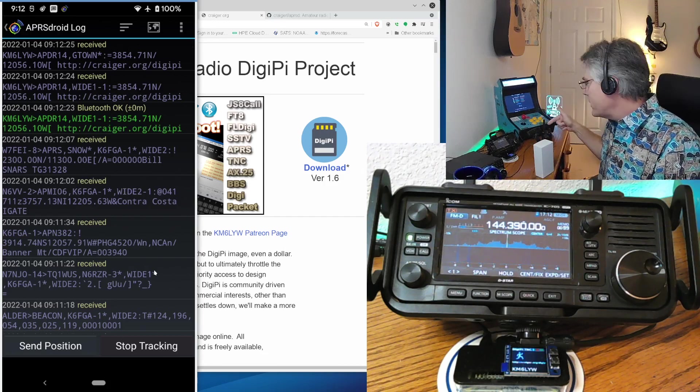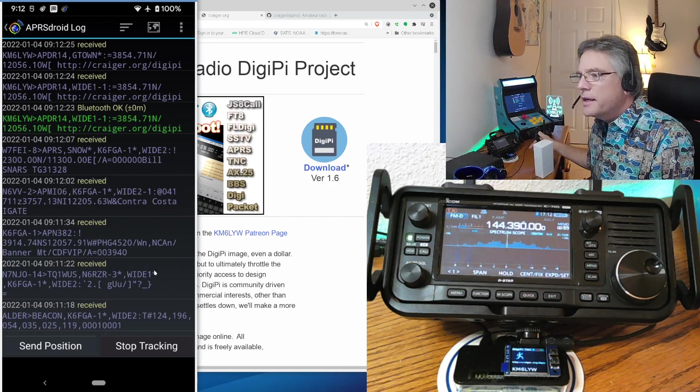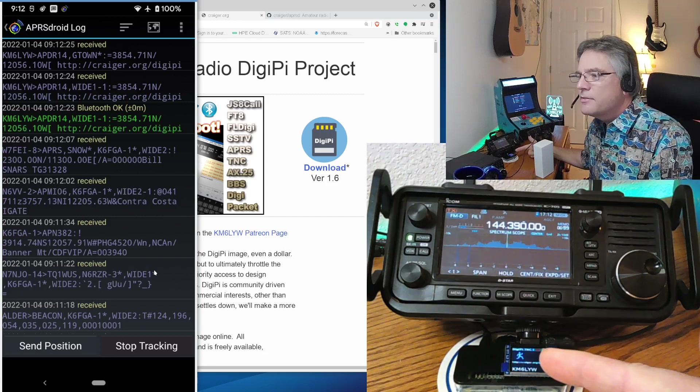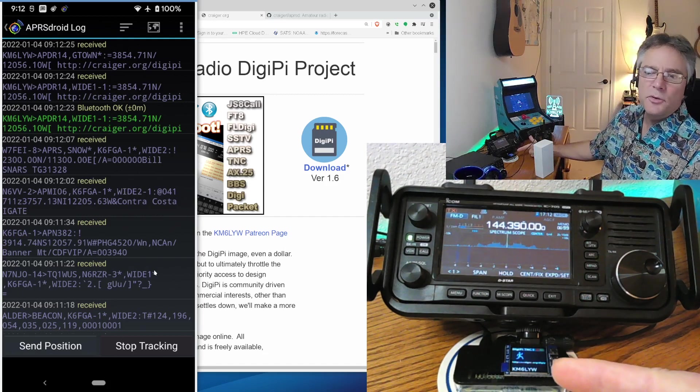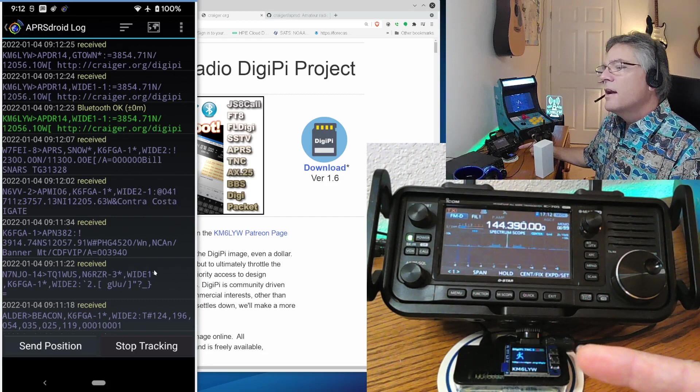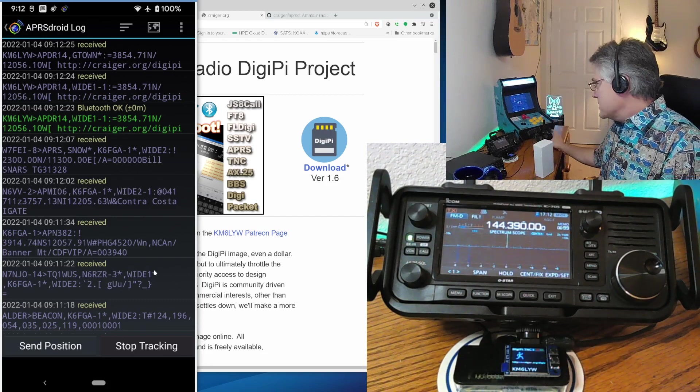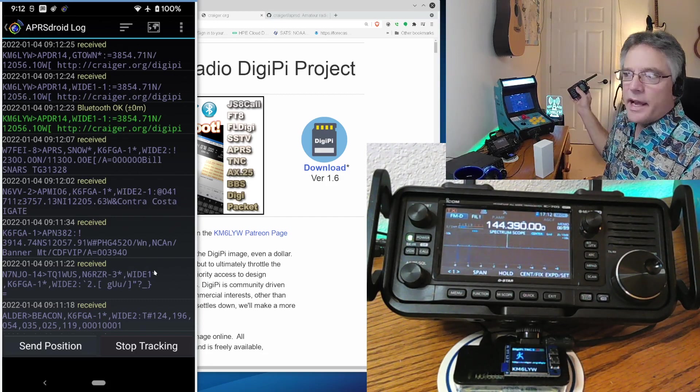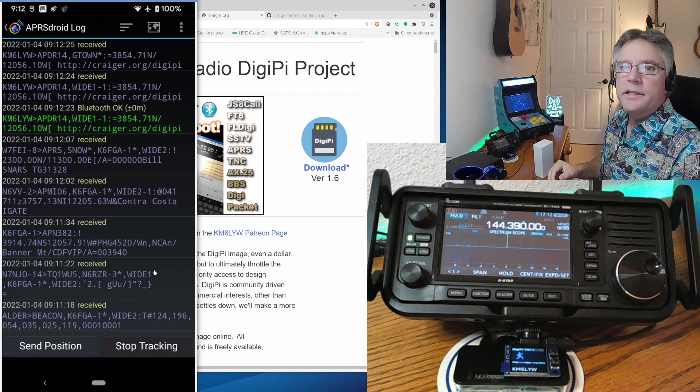And actually, my HT just lit up because that was its call sign. Also, for you DigiPi owners out there that built the DigiPi, I did fix the red LED for USB rigs. So if you get a newer version of DireWatch, that red LED will light up on transmit.